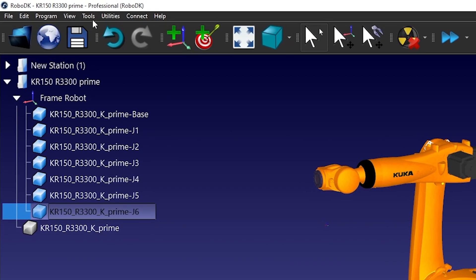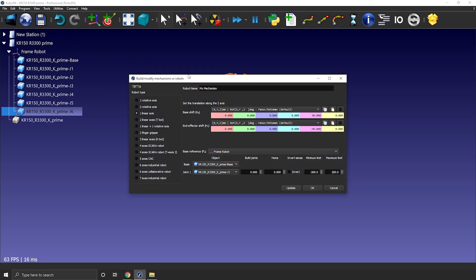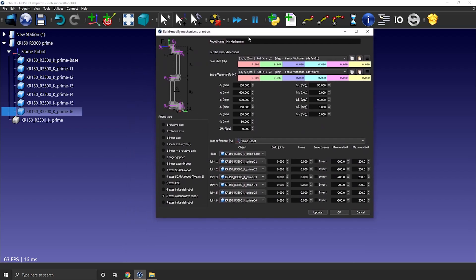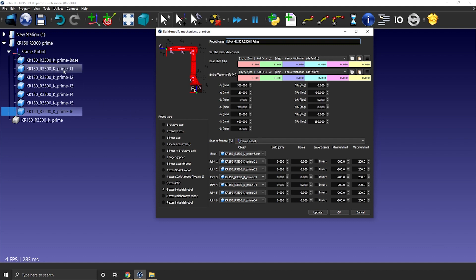Let's reopen the model mechanism or robot feature. First we can give our robot a name so the name is KUKA KR150R 3300K prime so let's type that down. Now if we have the right reference frame selected here and if our pieces of the robot were in the right order there all of the 3D models should be populated automatically.